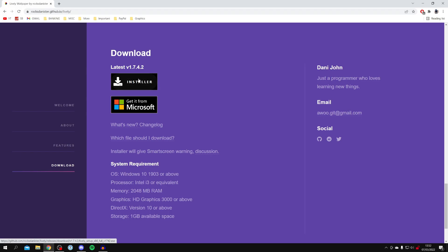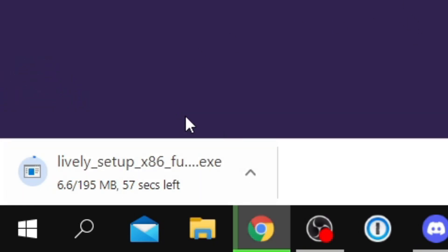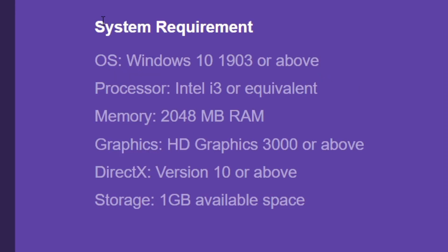So I'm going to click on the installer and it's going to download. And if you're interested, here are the system requirements as well to see if it's going to meet your computer.